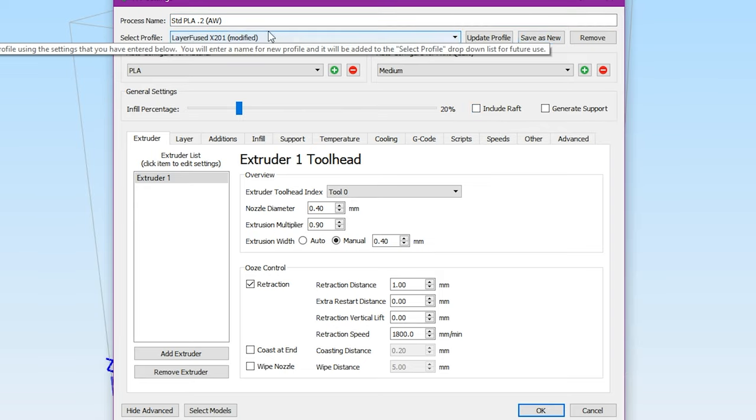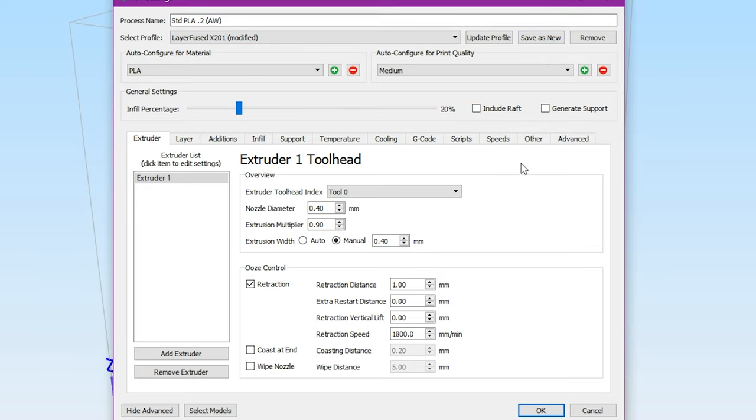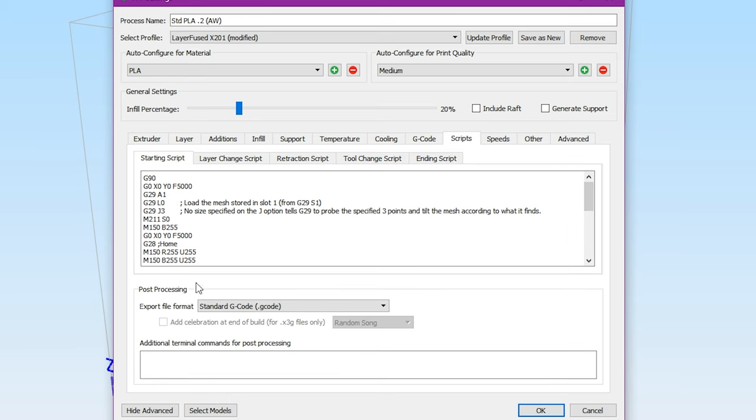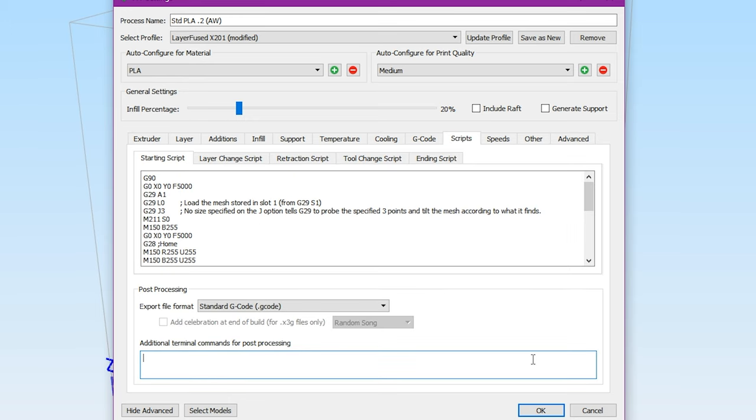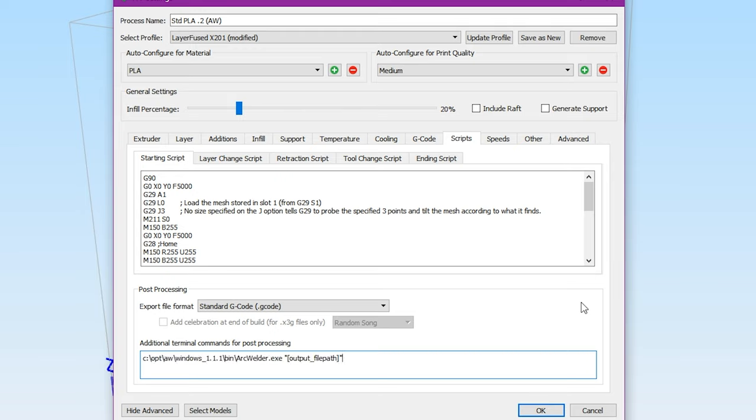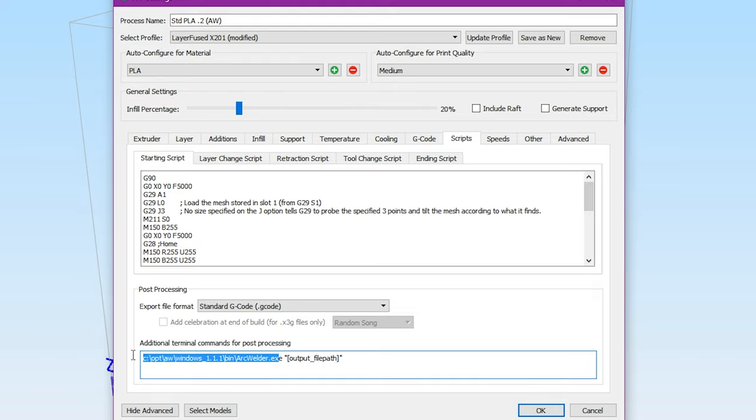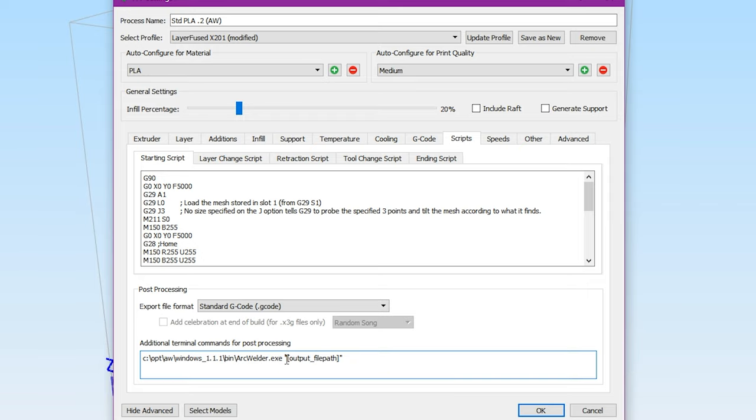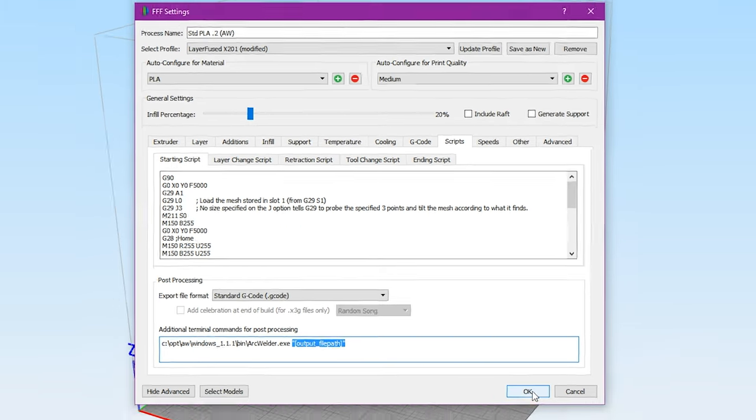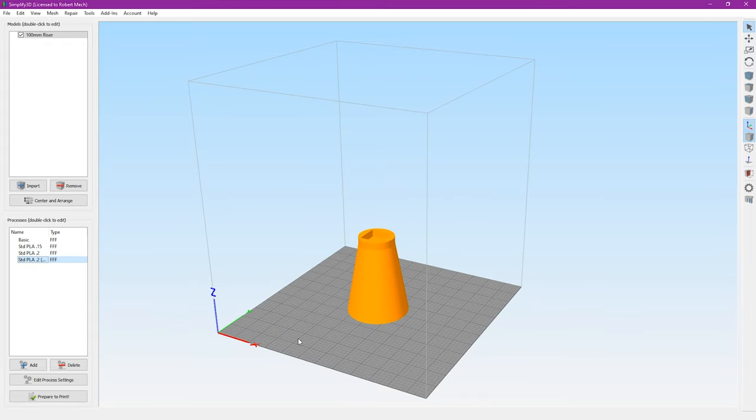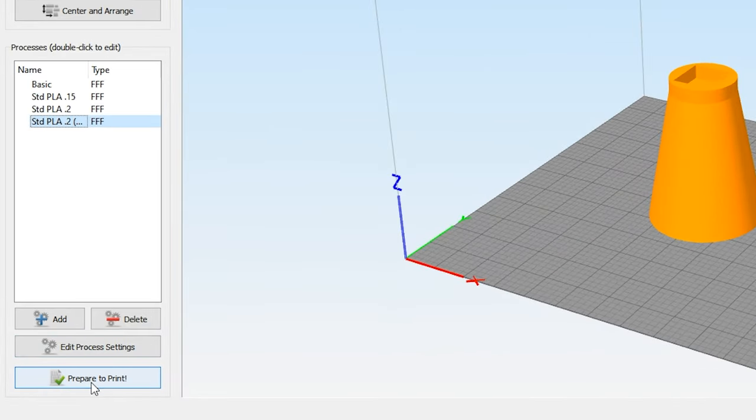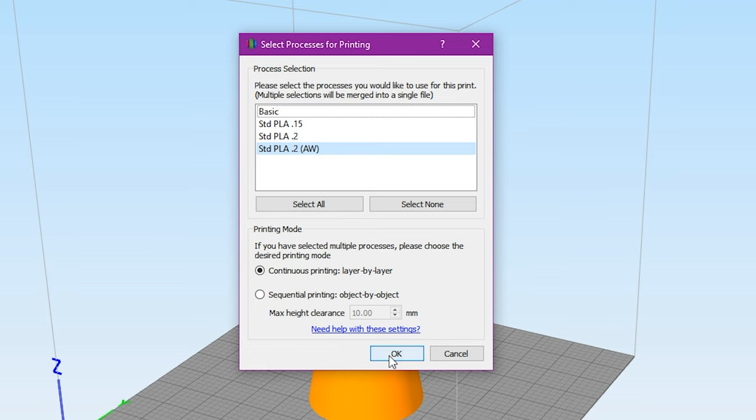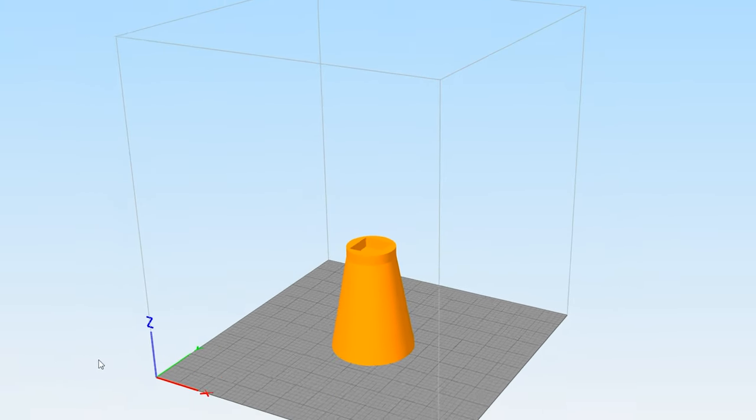All right, once we've got our profile renamed we're going to go to the scripts tab and then under additional terminal commands for post processing we're going to paste this in and what this is doing is it's going to say to run Arc Welder once the gcode processing has been completed and we've created our gcode output and then it's going to use the output file path for the file name to go ahead and create and modify the gcode file created by Simplify3D and then Arc Welder will modify that file. So we'll just click OK from here and then we can do our prepare to print and we can click OK.